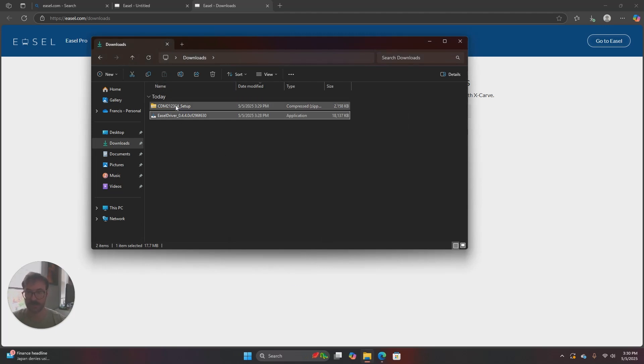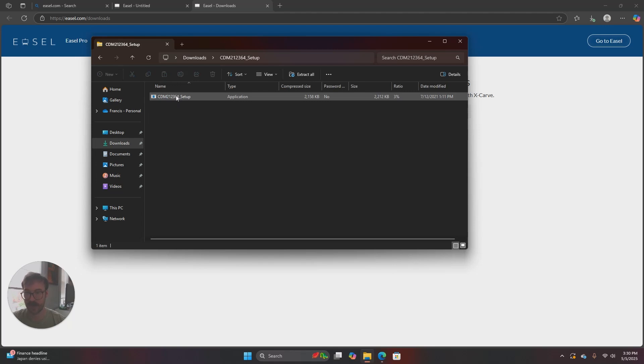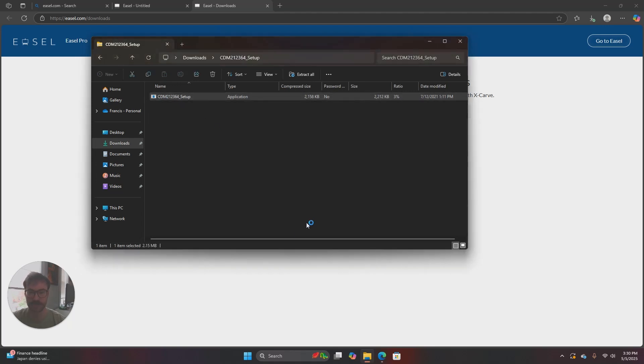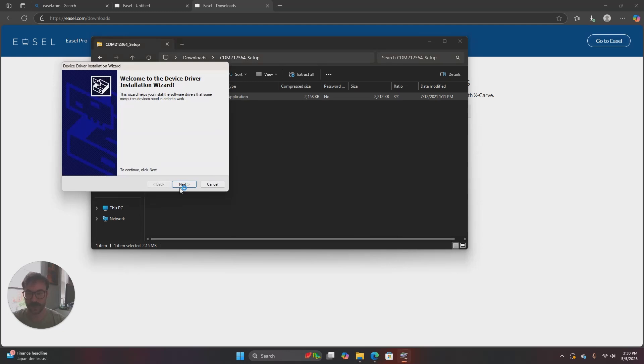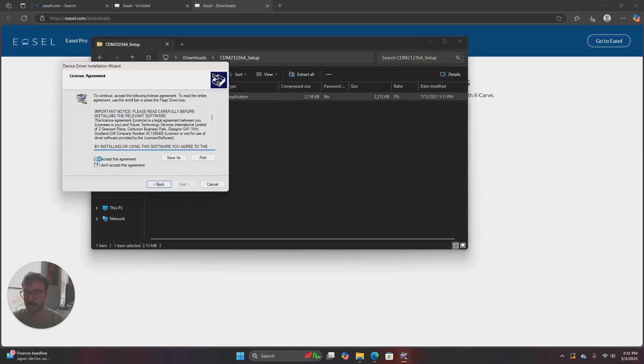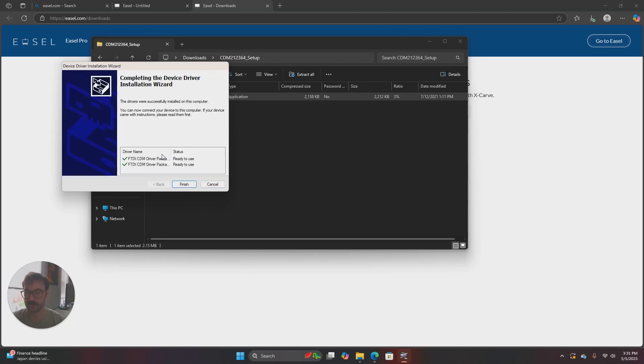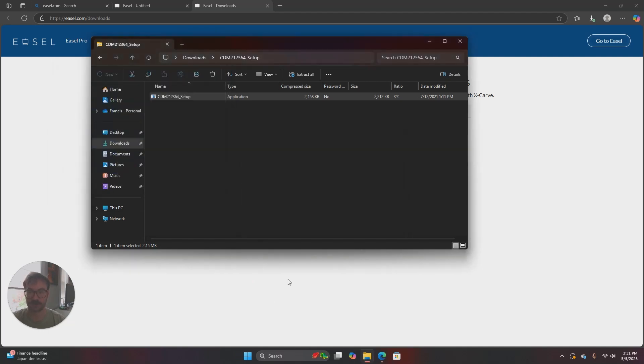For the FTDI driver we're going to double-click on it and that'll open up the zip folder and then this application setup is in there. If I double-click on that it's going to ask me the same thing about allowing this app to change this to my device. I'll click on yes and then extract and then next and you'll want to accept this agreement and next and it'll move through. It'll indicate that the drivers have been installed and then we'll click on finish.